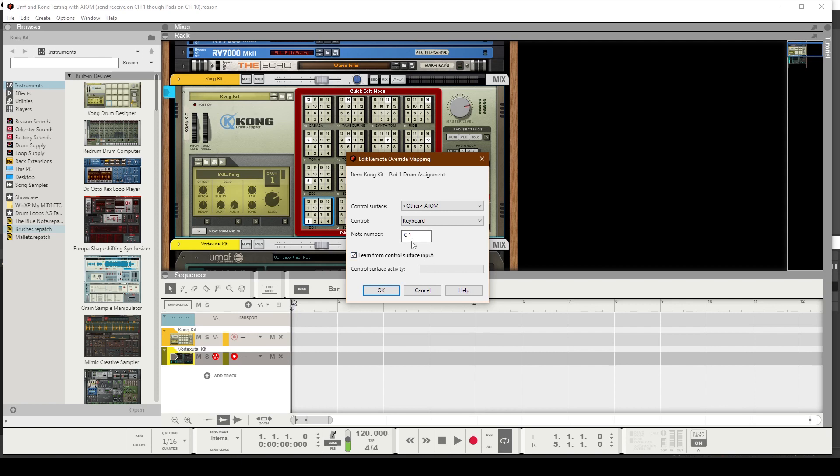And just to show you a little bit more evidence, I'm going to tap pad number 2 on the Atom controller. And you can see it picks up C Sharp 1. So all of that's correct.